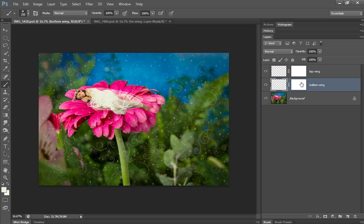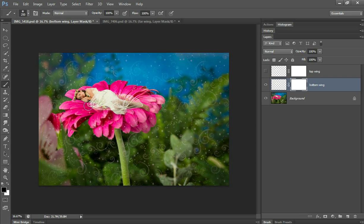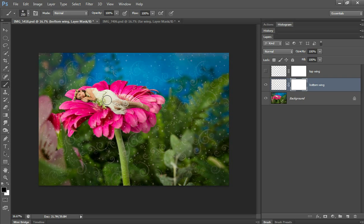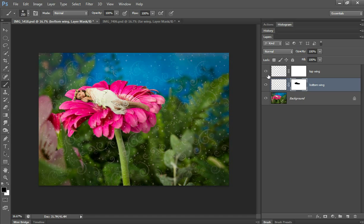I'm going to turn off my top wing so I can start working on the bottom one first. And then just basically mask most of it away.